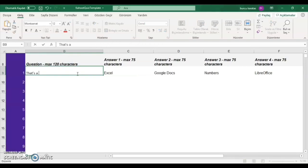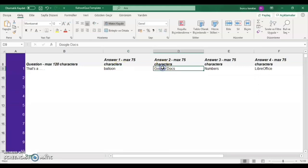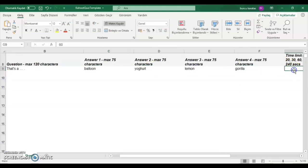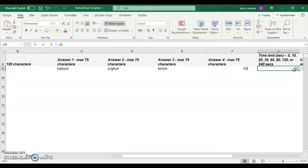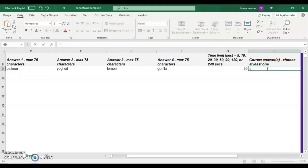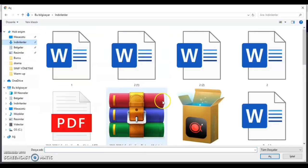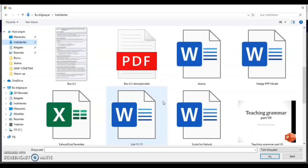And then, you write the options to these places. You can also set time limit here. Finally, you write the number of the correct answer or answers. And then, you upload it.